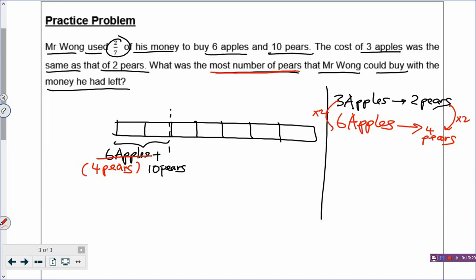Which means I don't need to know the apples anymore. With 2/7 of his money, Mr. Wong can buy 4 pears plus 10 pears, which is 14 pears. So 2 boxes is the same as 14 pears. You divide by 2, that gives you 7 pears per box. Let's put down P for pairs — so you have 7 pairs in each box.